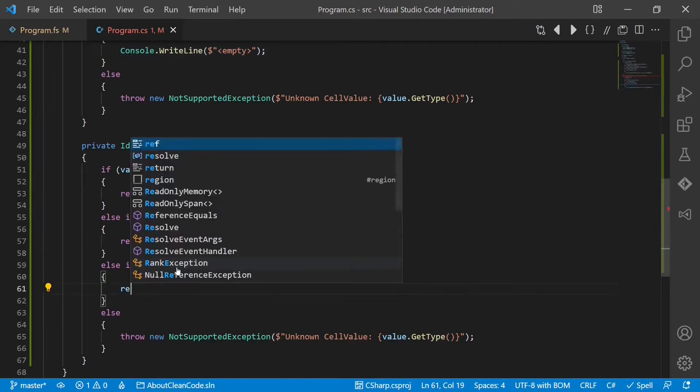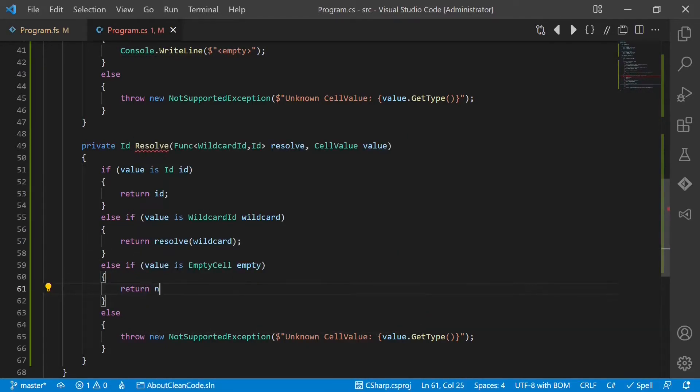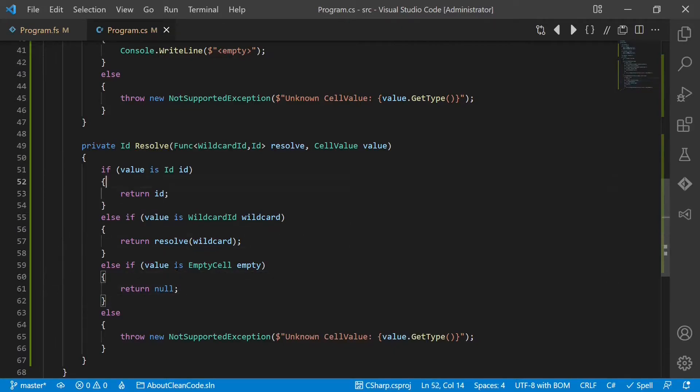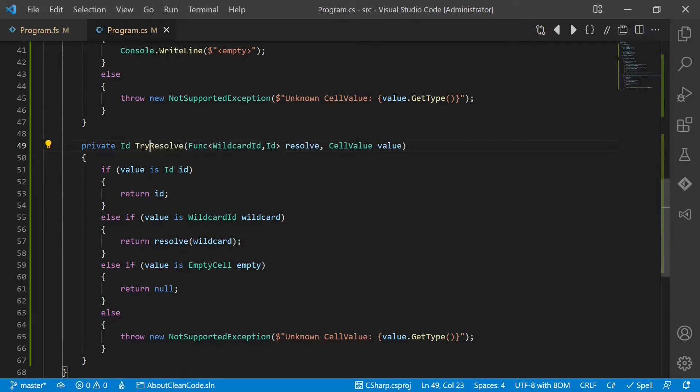In case of the empty cell, just return null. Of course this is not a very nice design, but it should be sufficient for this example. At least let's rename this function to try resolve.